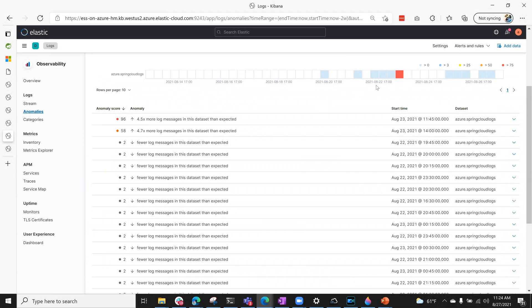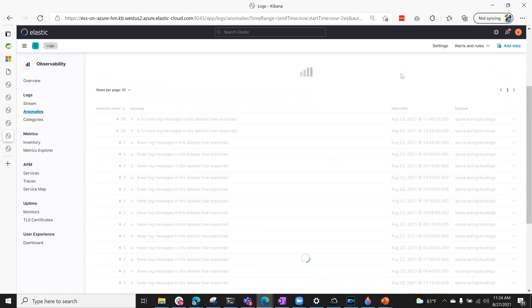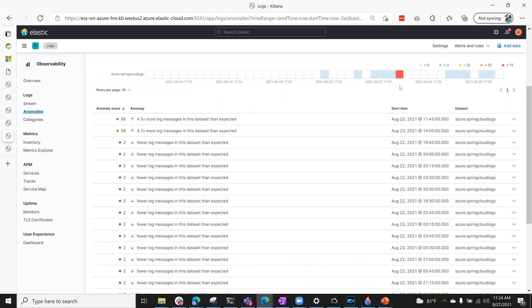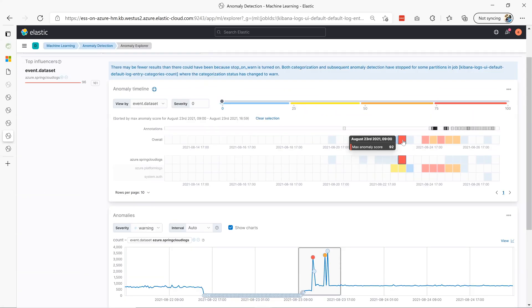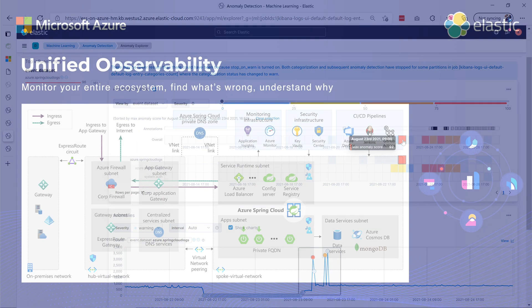You can also leverage the inbuilt AI engine to learn from your Spring Boot application logs and metrics, things such as abnormally high or low logs.